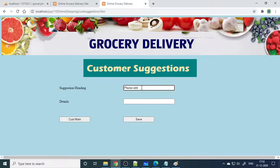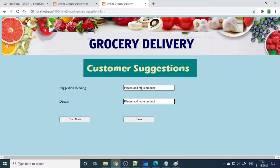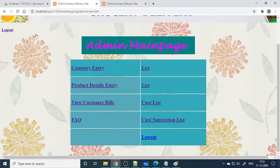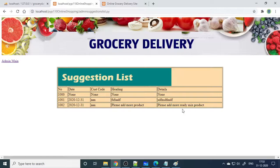The customer can write suggestions — for example, 'Please improve your site, please add more ready mix products.' On the admin side, when you go to the Customer Suggestion List, that suggestion appears in the list. This shows how the suggestion feature works end to end.